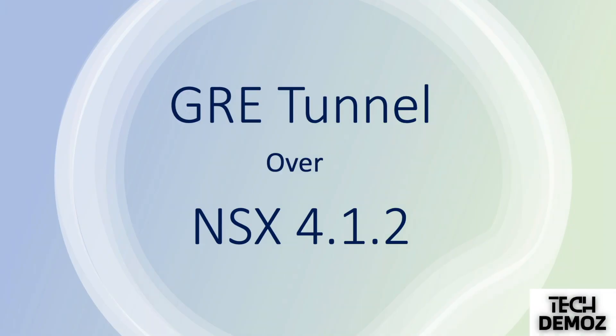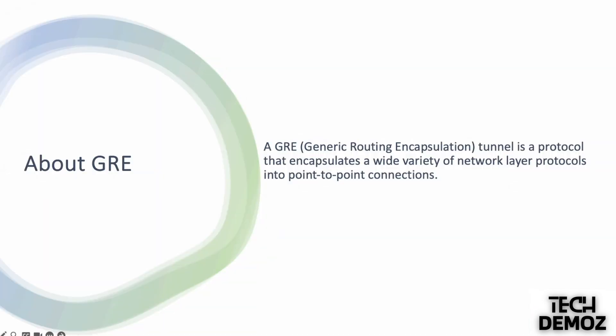Hello everyone, welcome back to another exciting session of Tech Demos. Today we are covering a recently introduced fascinating feature of NSX 4.1.2, which is GRE tunnel. Let's jump into it. A GRE, or Generic Routing Encapsulation tunnel, is a protocol that encapsulates a wide variety of network layer protocols into point-to-point connections.